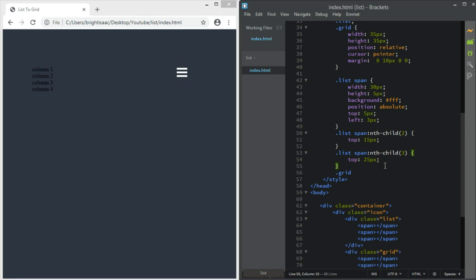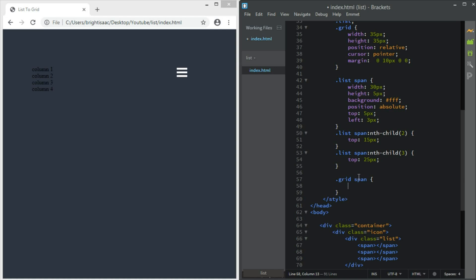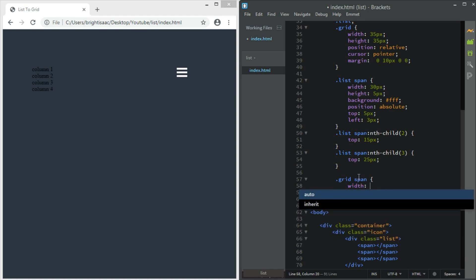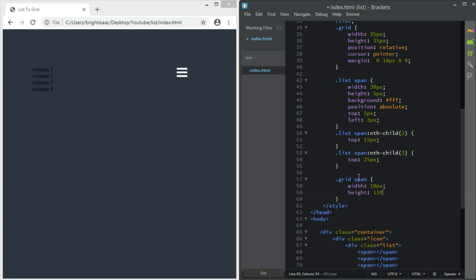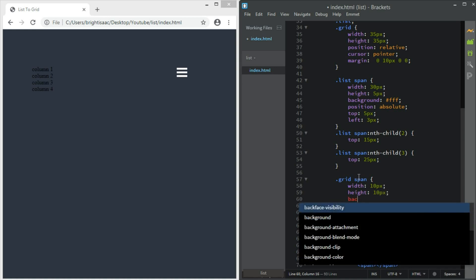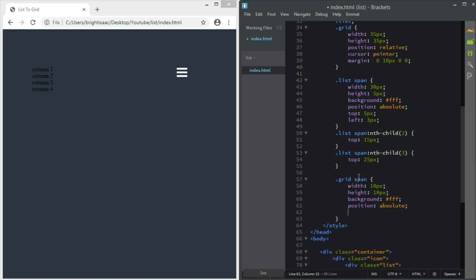Our grid icon span should have a width of 10 pixels, height 10 pixels, and background white. Right now it's not going to show, so set position to absolute. Then left 5 pixels and top 5 pixels.